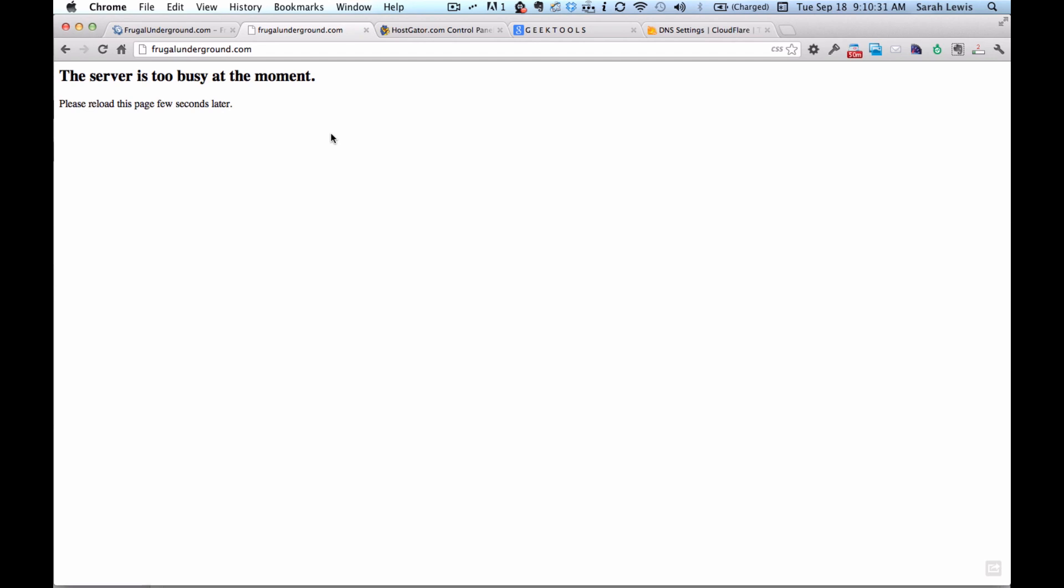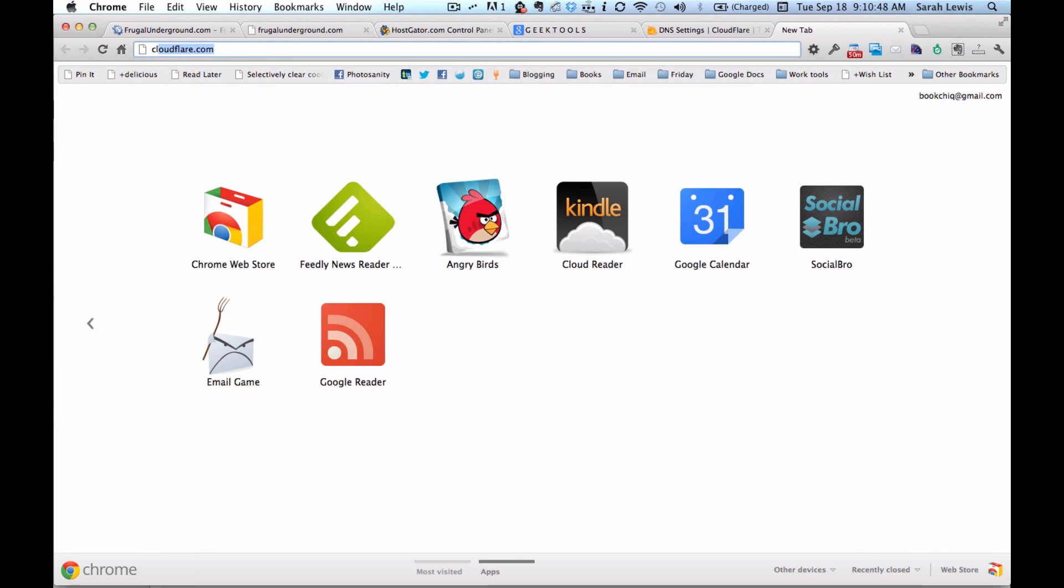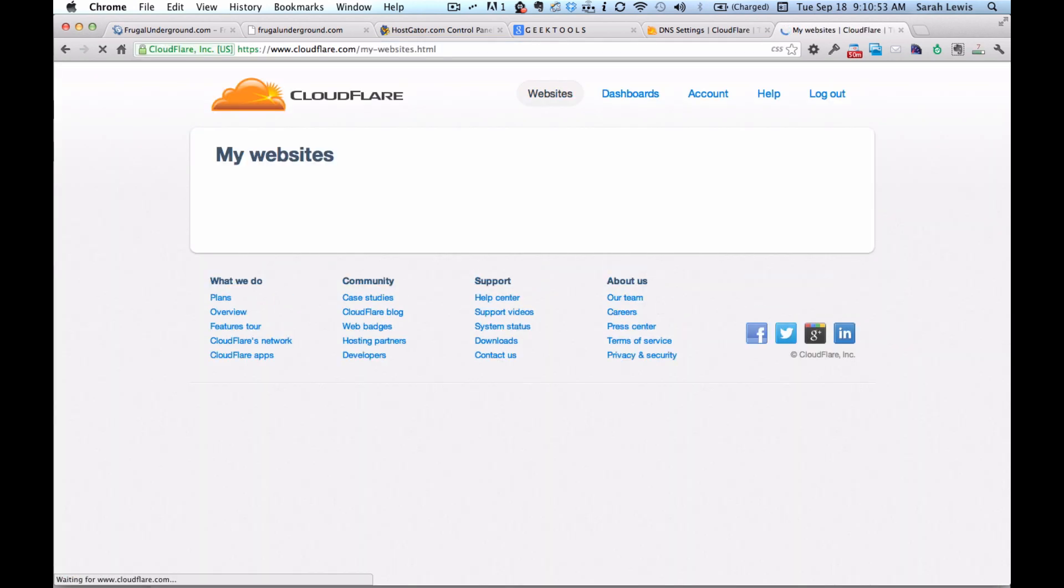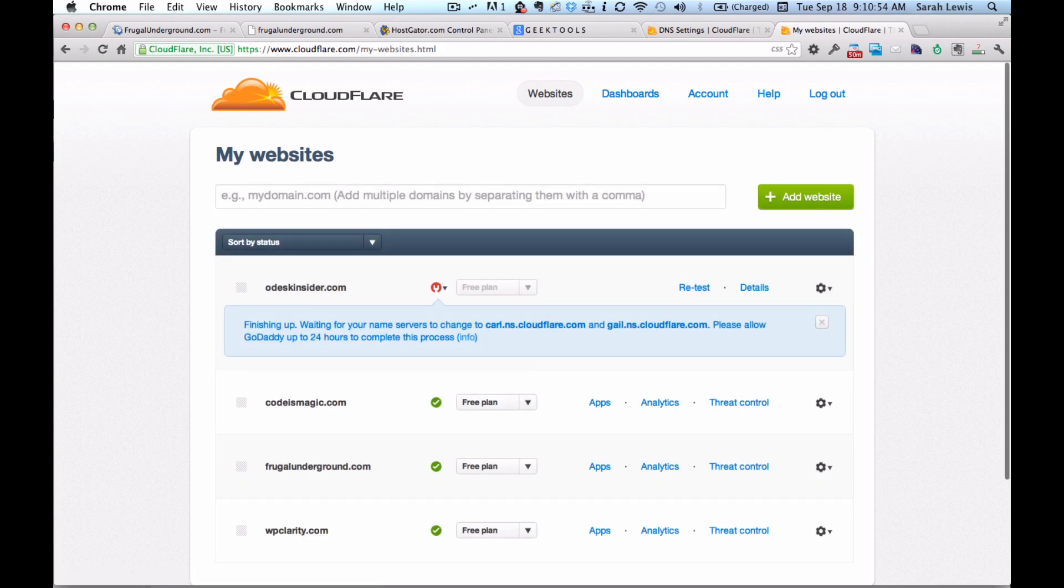There's a service called Cloudflare, and they're primarily actually a security service that helps protect your site against bad folks, which is worthwhile in and of itself. It also improves performance. There's all kinds of useful things. If you go to cloudflare.com, you can see it, you can sign up.